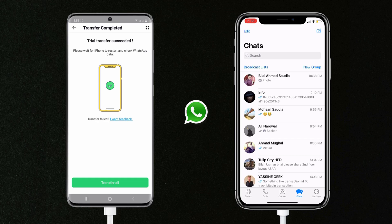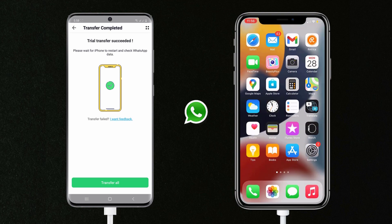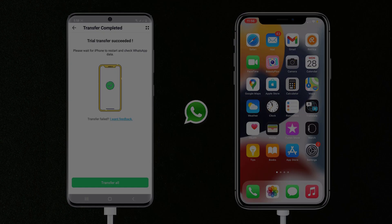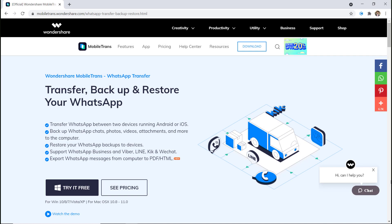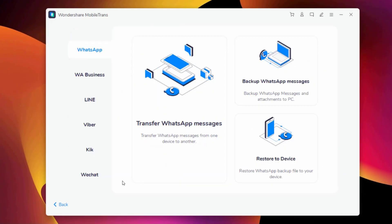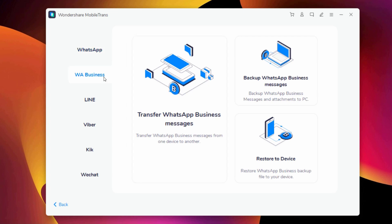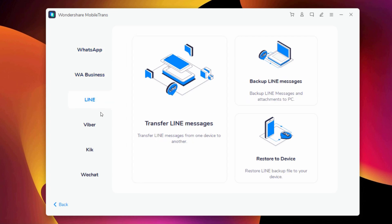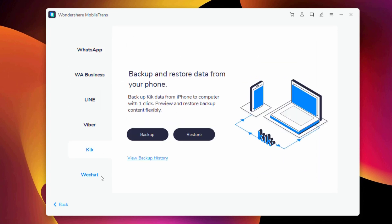But if you don't have an OTG cable, or you want to transfer WhatsApp from iOS to Android, then you can use Wondershare MobileTrans. The link to this software is available in the video description. After installation, launch Wondershare MobileTrans. It also supports WhatsApp Business, Line, Viber, Kik, and WeChat as well.